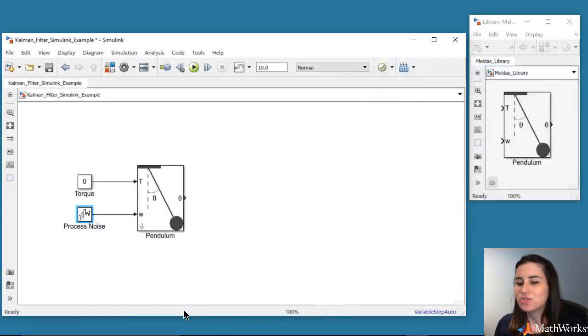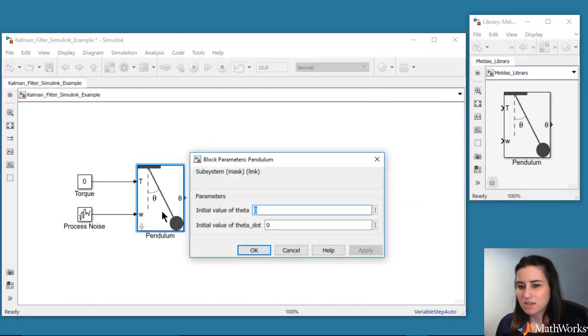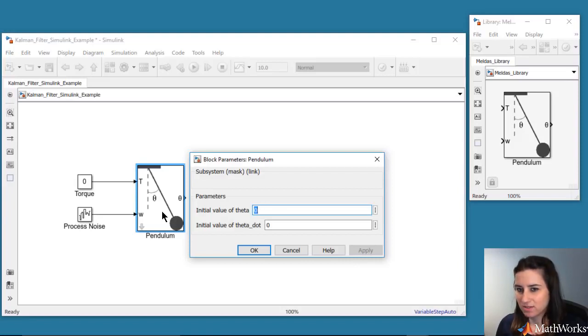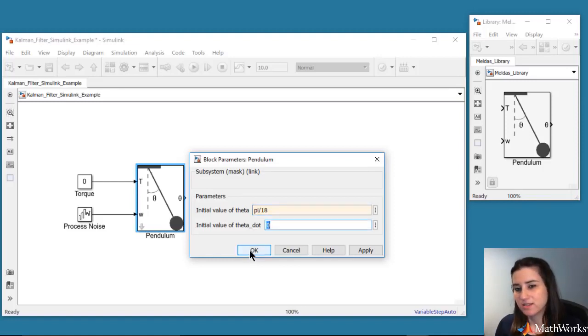We set the initial conditions for the states by double-clicking the pendulum block. We'll start the pendulum at 10 degrees, which corresponds to pi over 18 radians, and we'll initiate it at zero angular velocity.